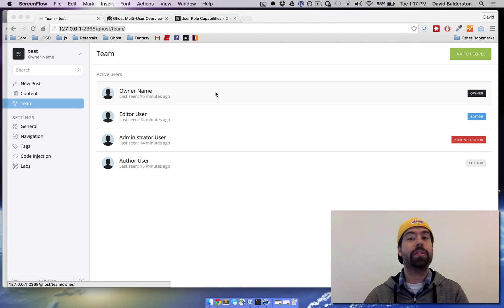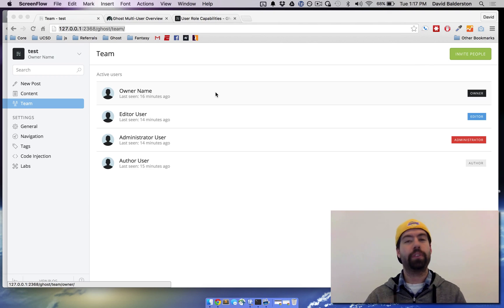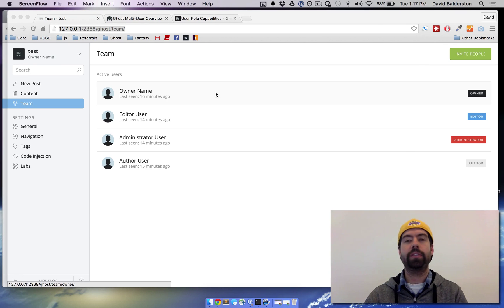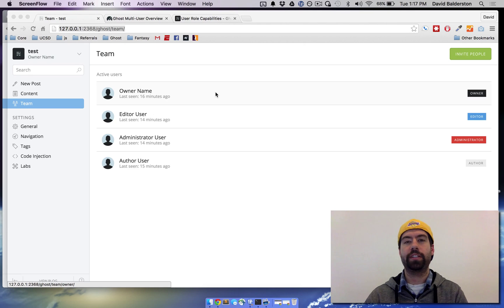The owner user is the user that was created when you first set up Ghost. So it cannot be deleted, it has access to everything and can do any of the setting changes that you need and all the content changes that you want.